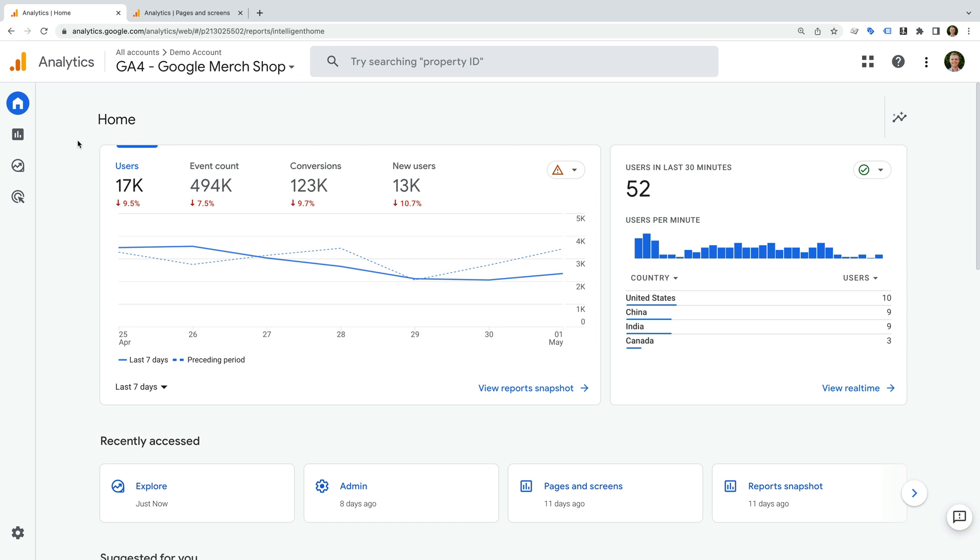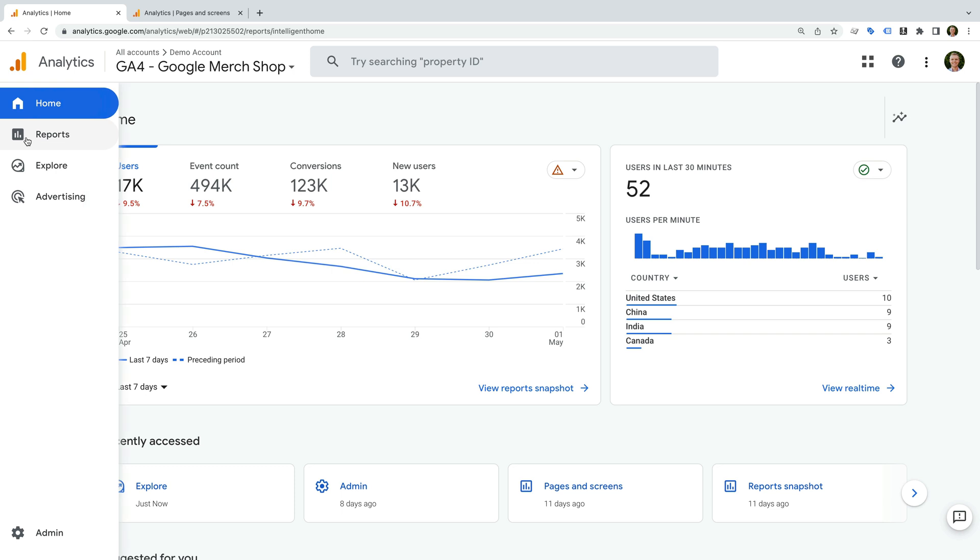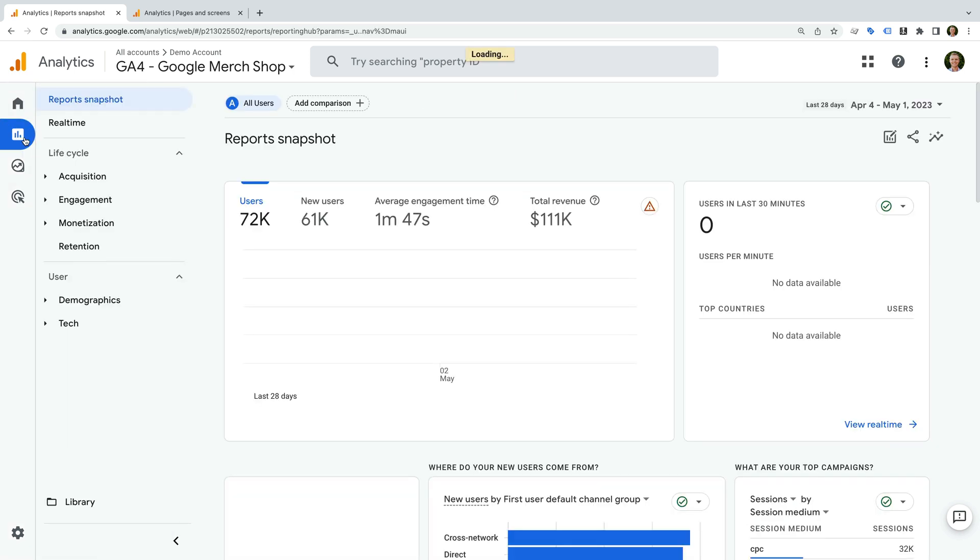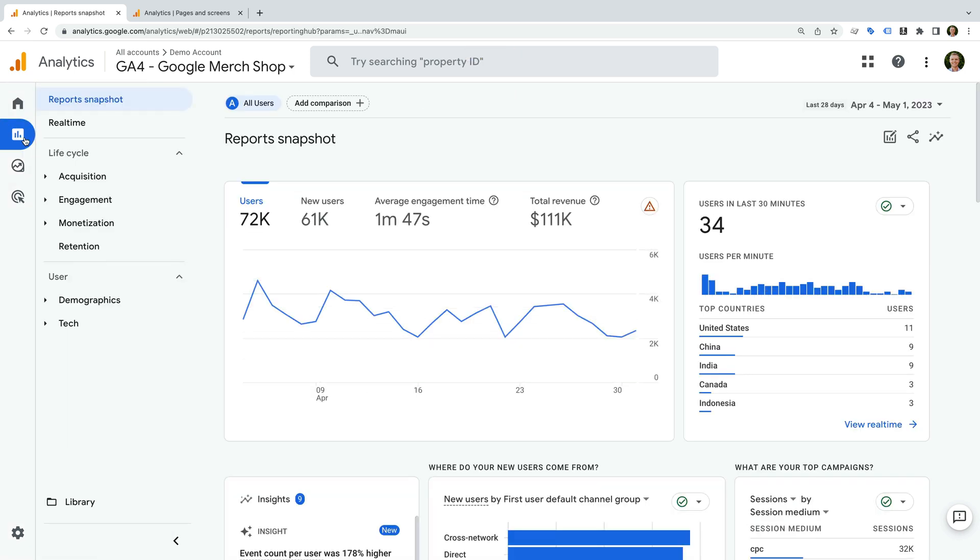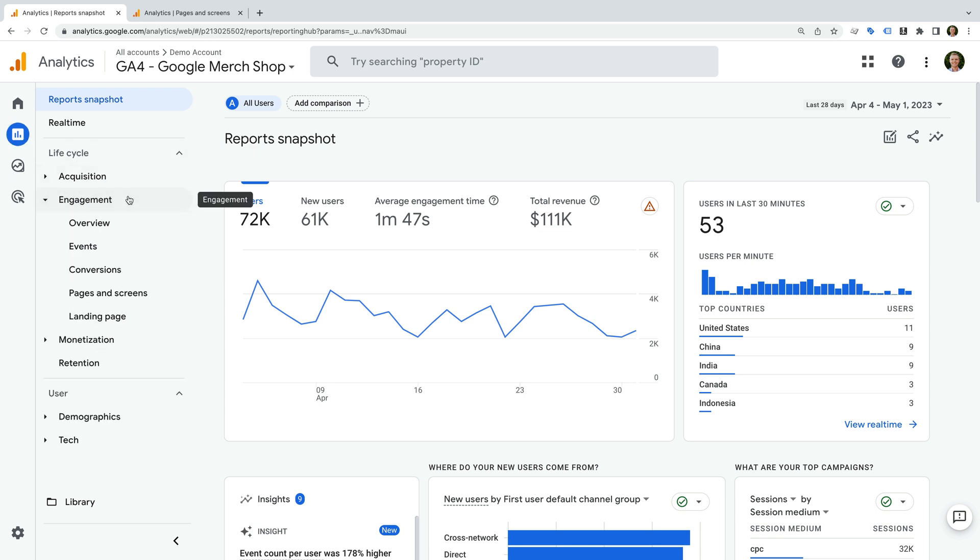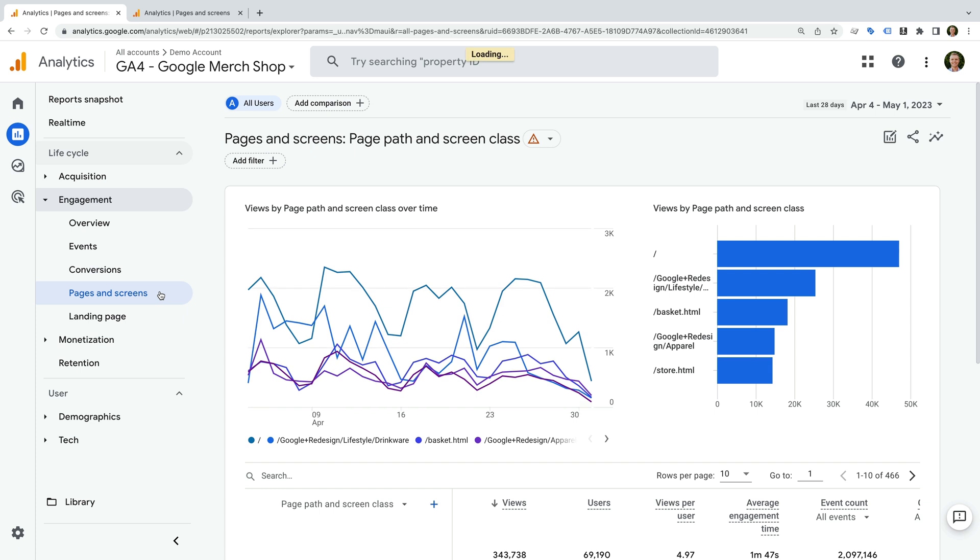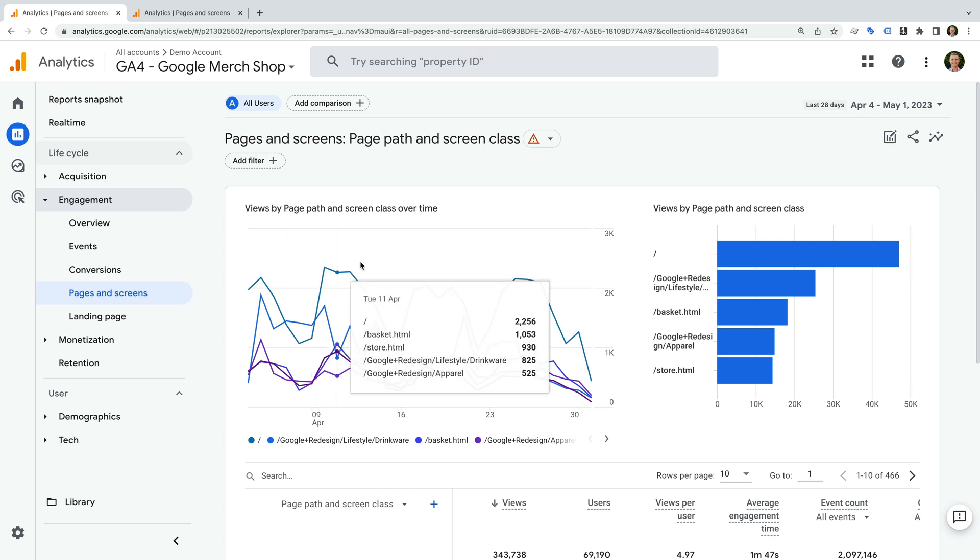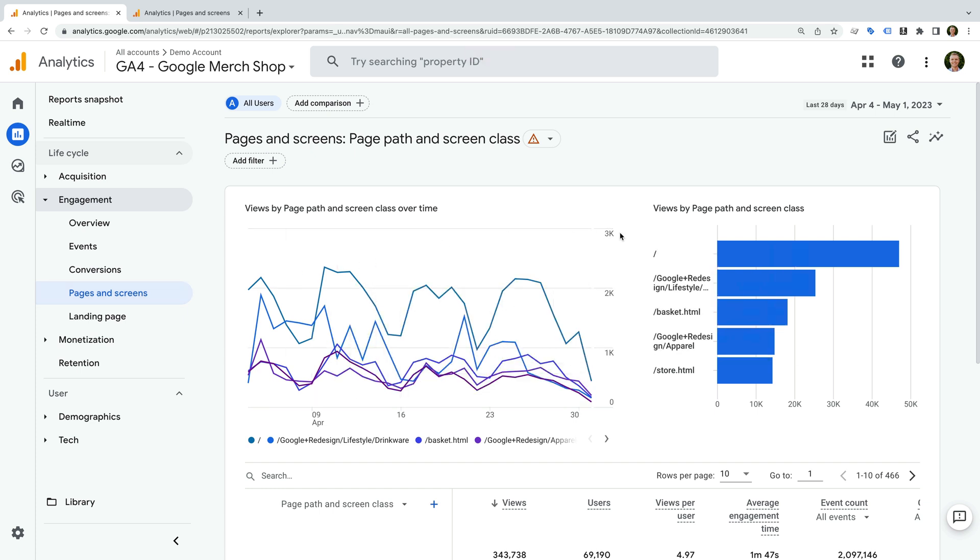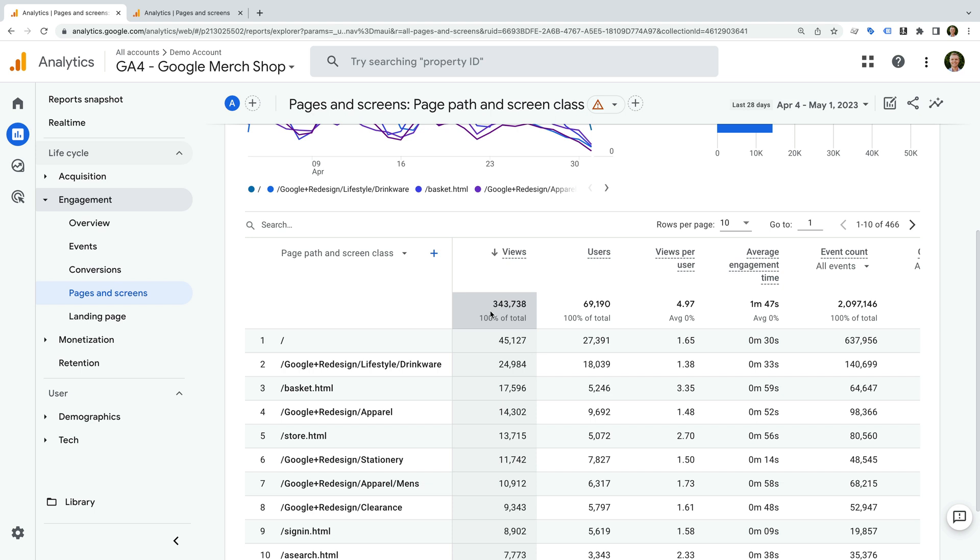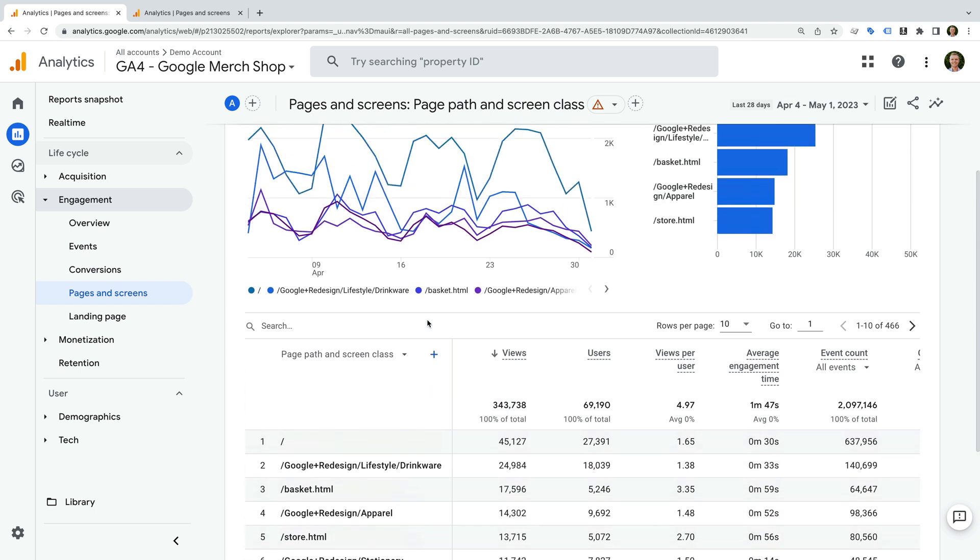Let's get started. I've already logged into Google's demo account, so let's start by navigating to reports, then engagement, and then pages and screens. This report shows us all of the pages people have viewed on our website.